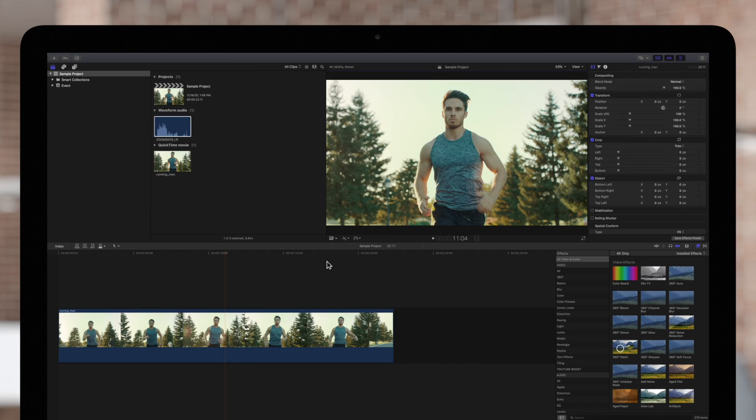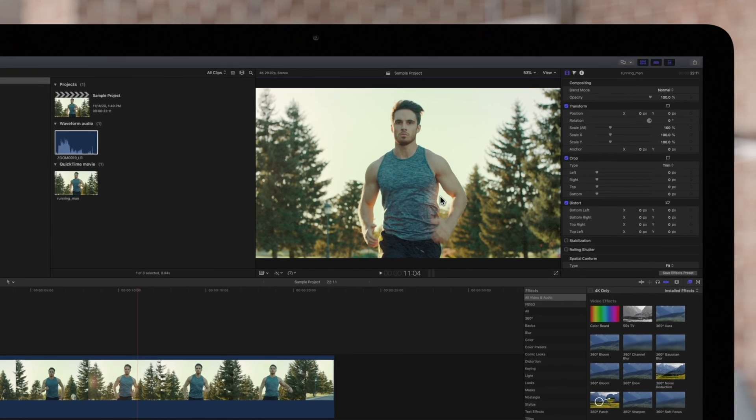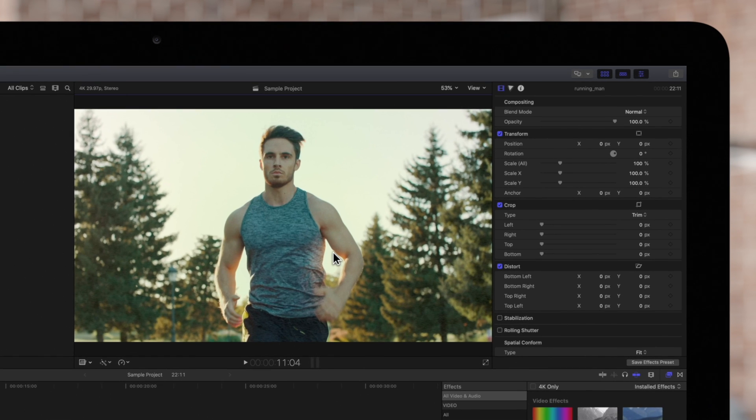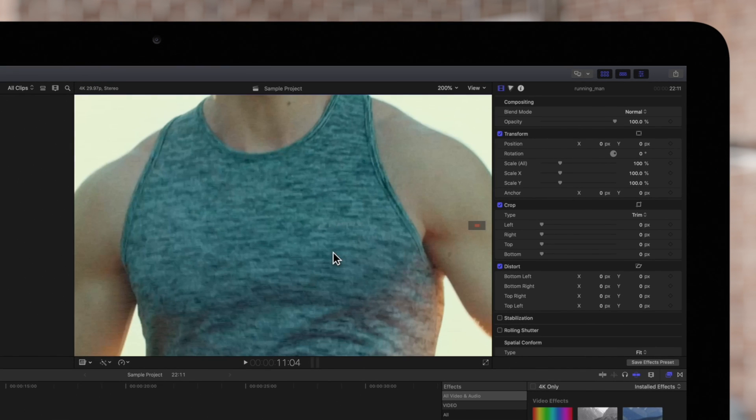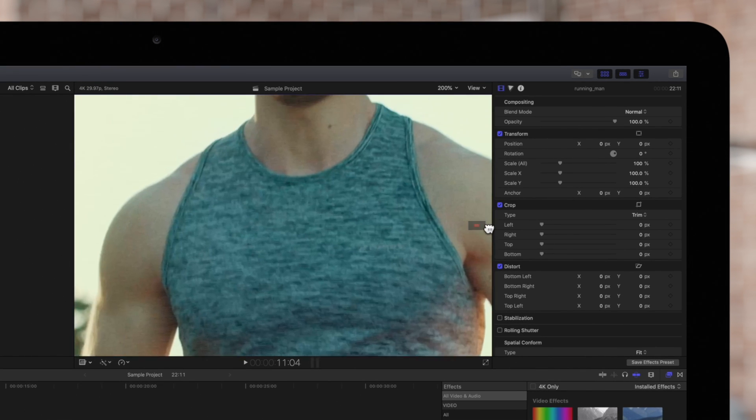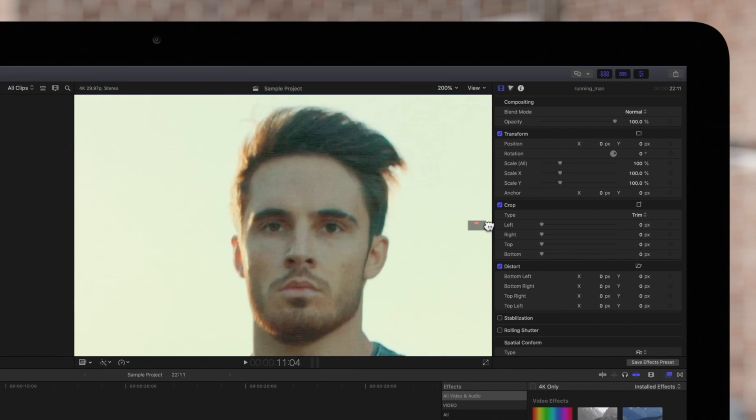Video noise is a common problem in footage shot in low-light conditions. If we zoom into our clip in the viewer, we can see that there appears to be some unwanted grain around the darker areas.